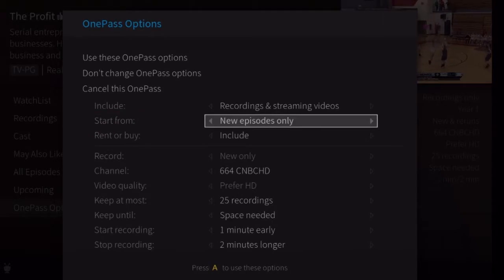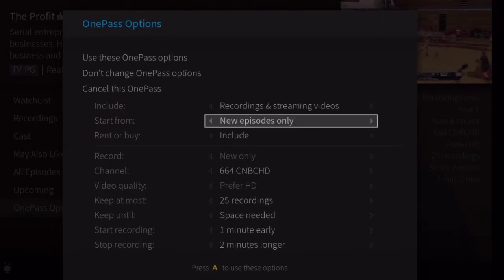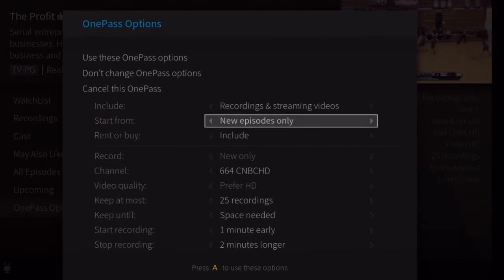Remember, streaming videos don't take up any disk space. Start from: choose a starting season for the OnePass, for example, the current season, season one, or new episodes only.